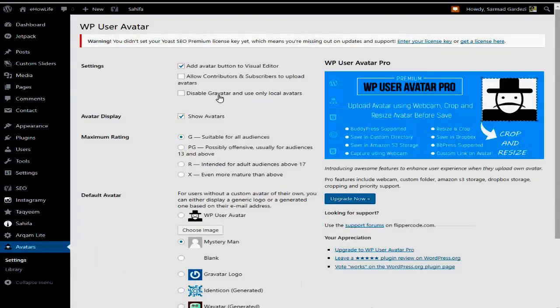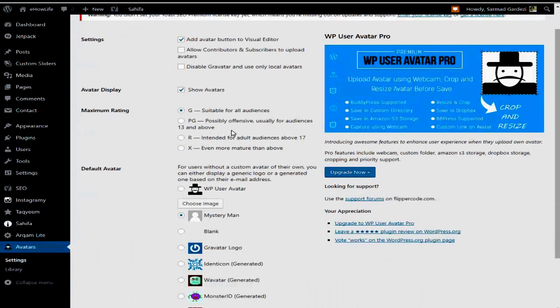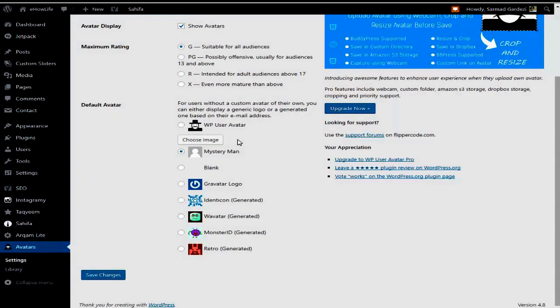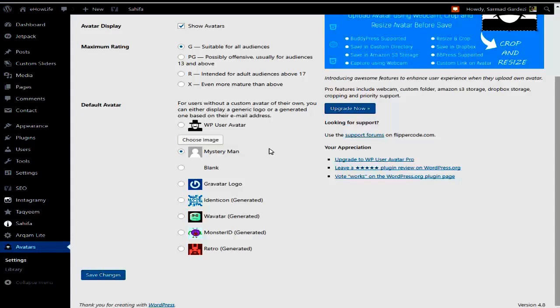You will see various options here. You can configure whether users who comment on your website can also set their profile picture using this plugin. You can choose which option suits them best for setting their profile picture.